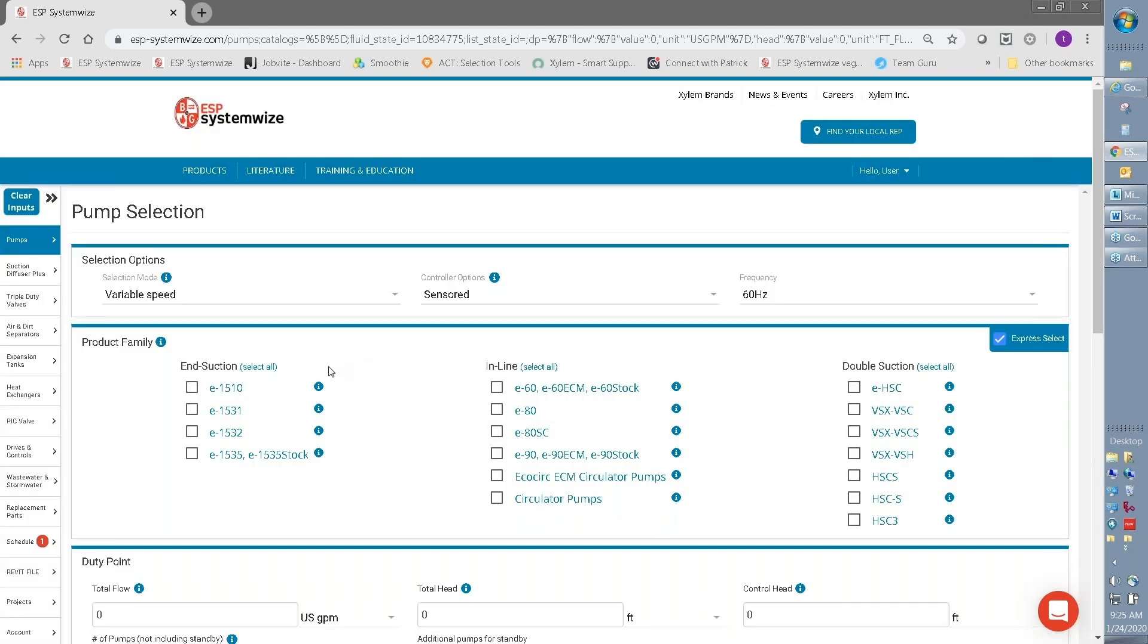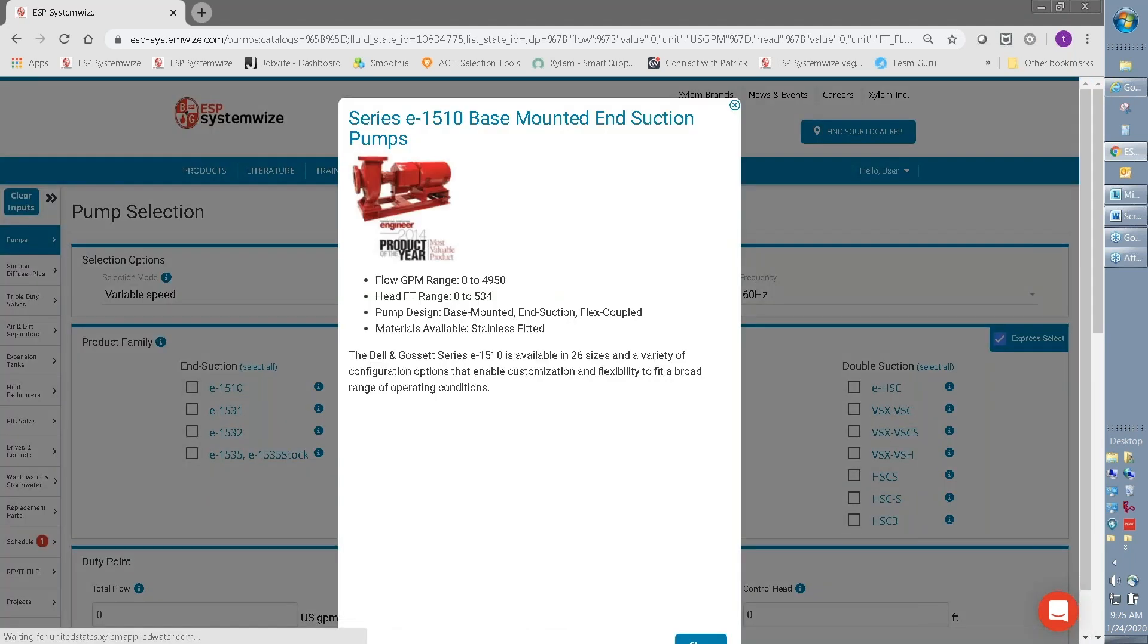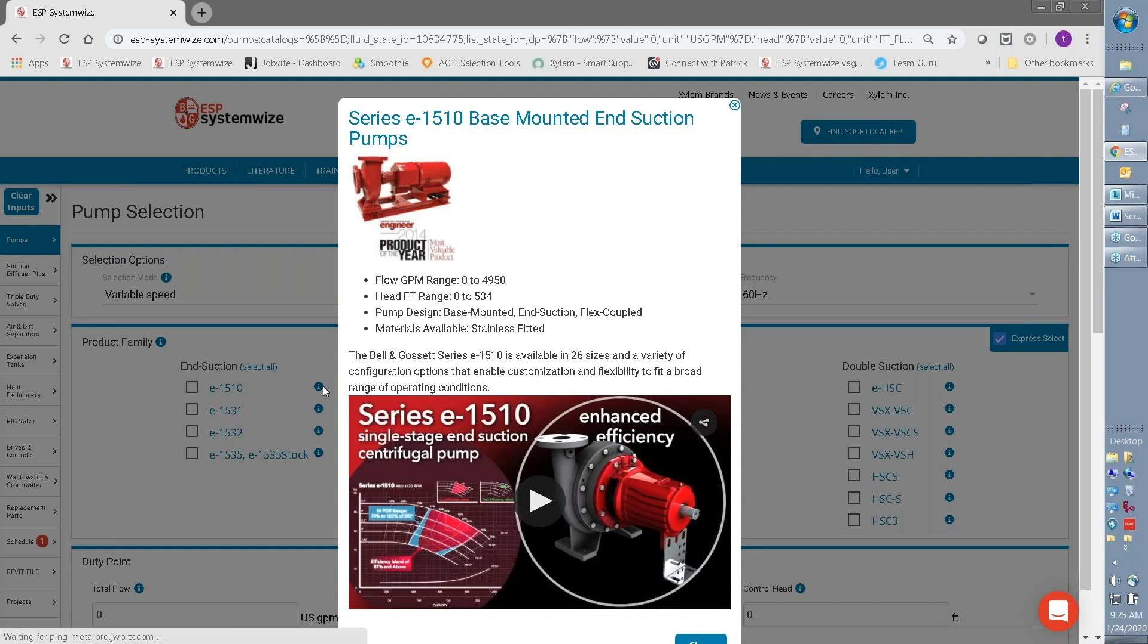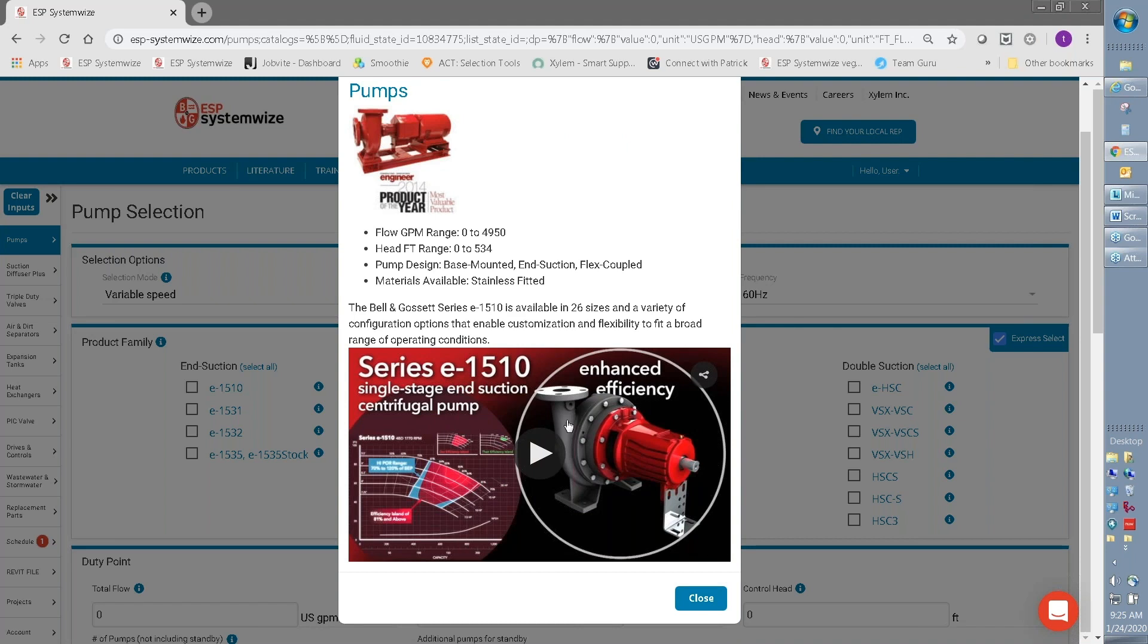Not sure about a product, click on the Information Buttons, and you can see here our E1510 product. Not only does it provide some product overview information, but there's a brief video summarizing the features and benefits of that product.